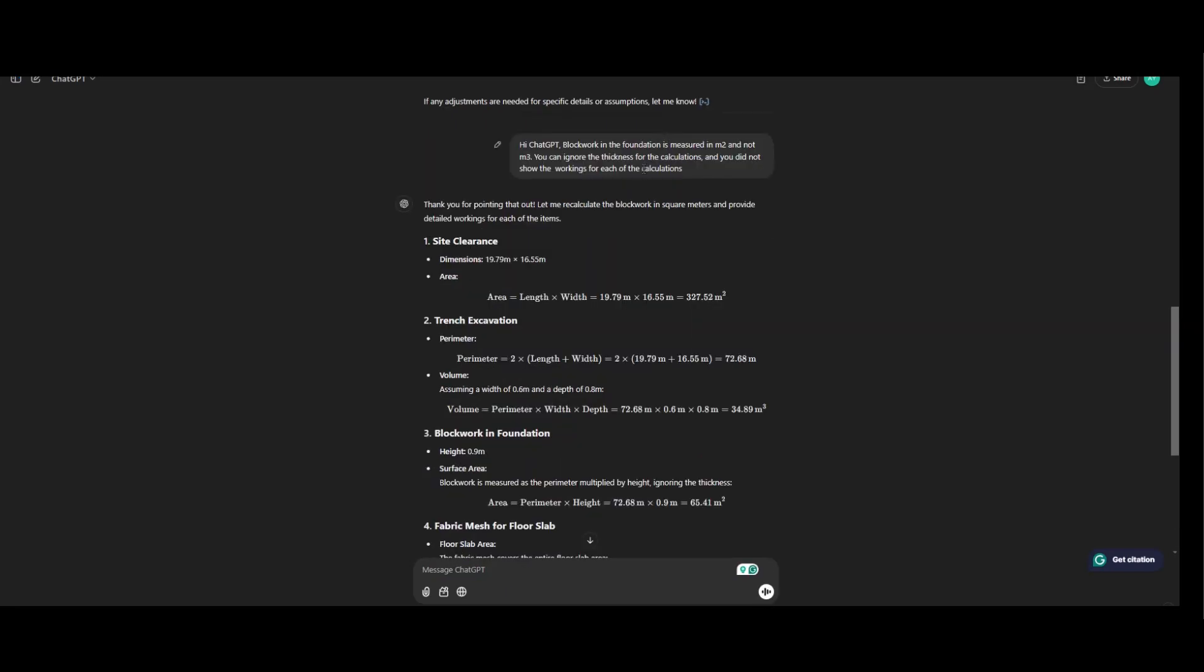So after requesting for the recalculation, so this is what we have now. Okay, thank you for pointing that out. Let me recalculate the block working square meter and provide detail working for each item. Site clearance, the dimension, so the length multiplied by the width.